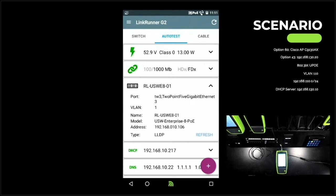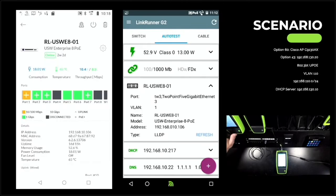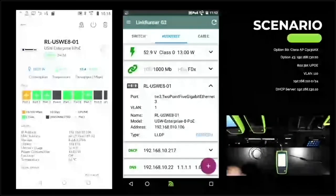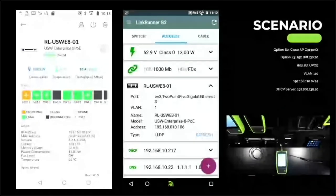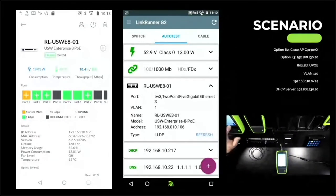Because these handheld devices run Android OS, we can load manufacturer applications and do switch configuration directly from the handheld. We bring up the EtherScope NXG. We know we're on the USWE Enterprise 801 switch, port number 3, from the layer 2 discovery in the auto test. So we go to the port list, find port 3, and see it's configured for VLAN 1 — we need it on the Cisco lab VLAN, which is VLAN 110. We go ahead and make that change.